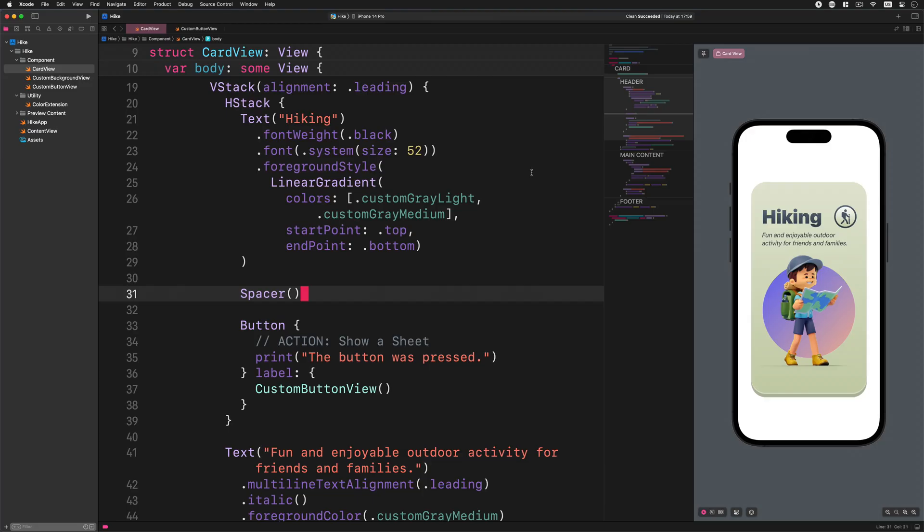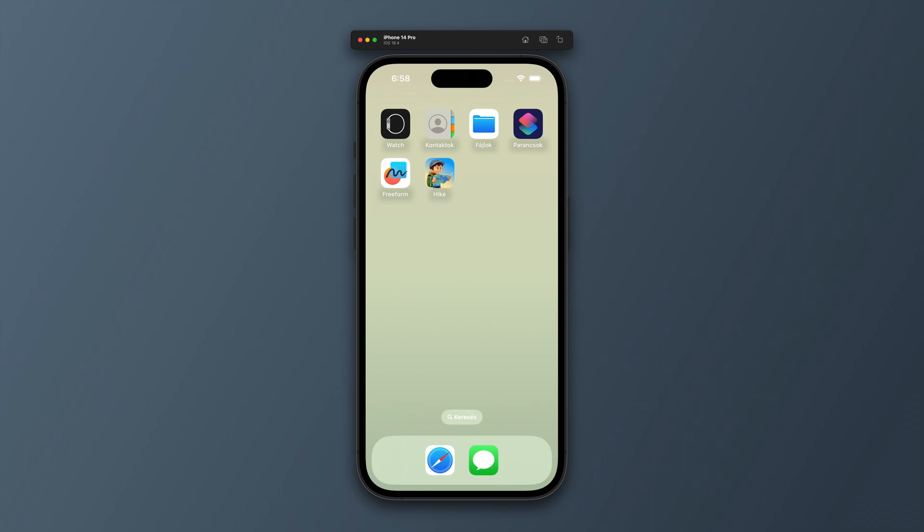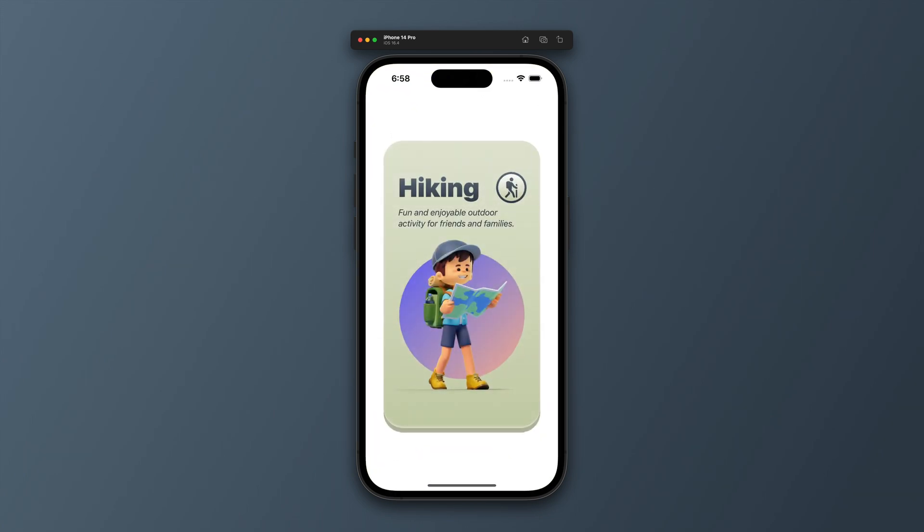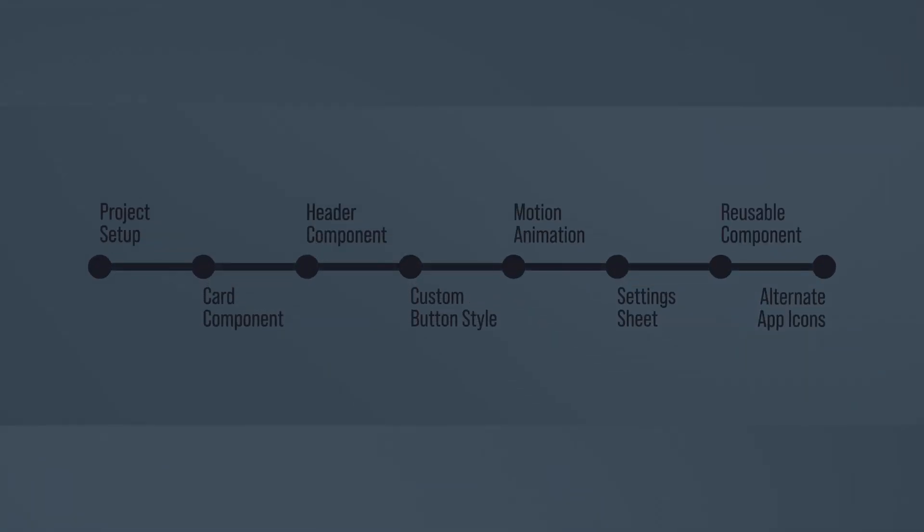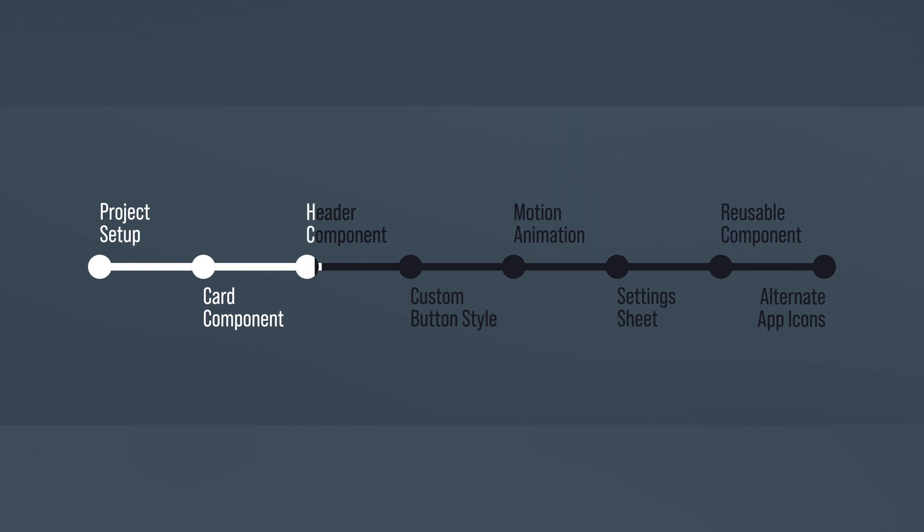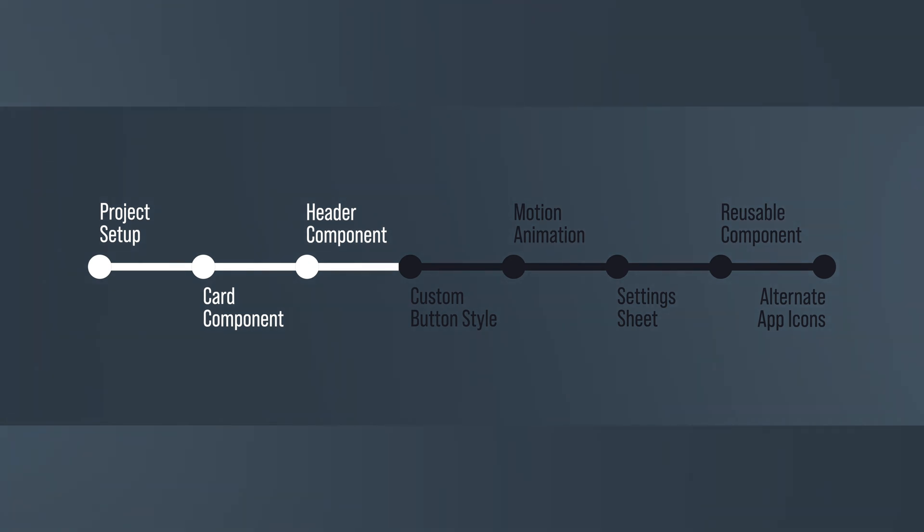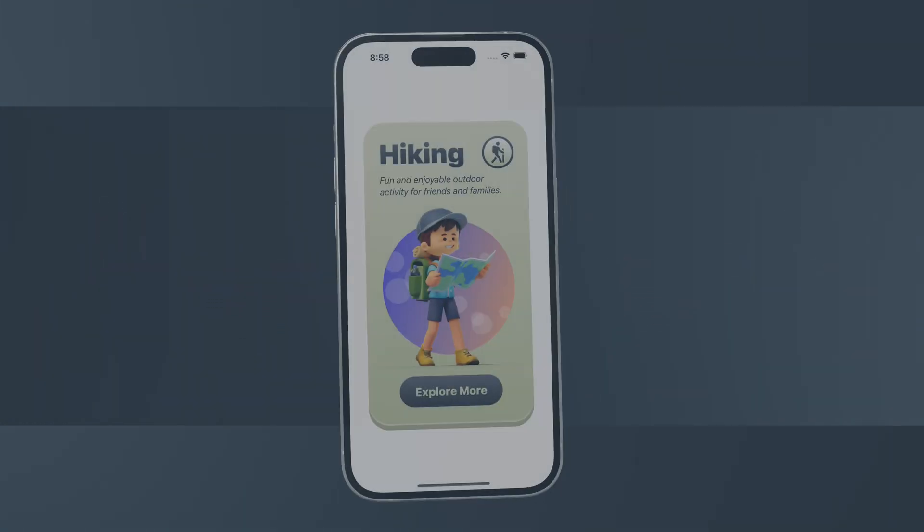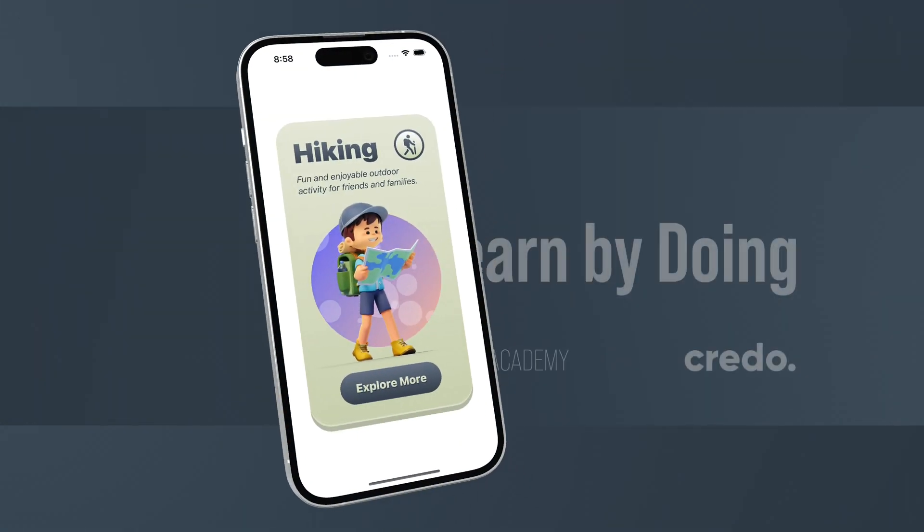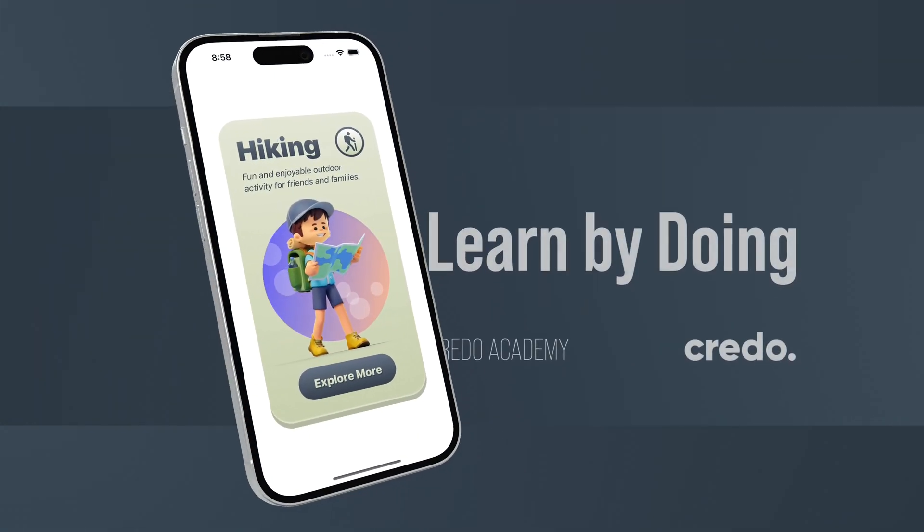We can finally test our application in the simulator or on a real device since we have just finished developing the header section of the card. How cool is that? I hope you enjoyed the process of how we incrementally progressed in developing this card component. And guess what? We won't stop here since we will continue creating a well stylized interactive button for the footer section in the next lesson. Until then, happy coding.